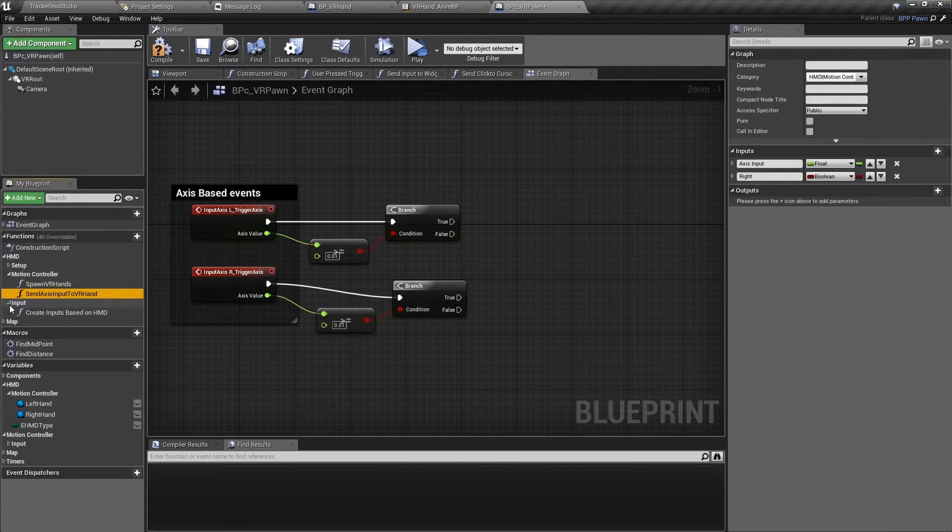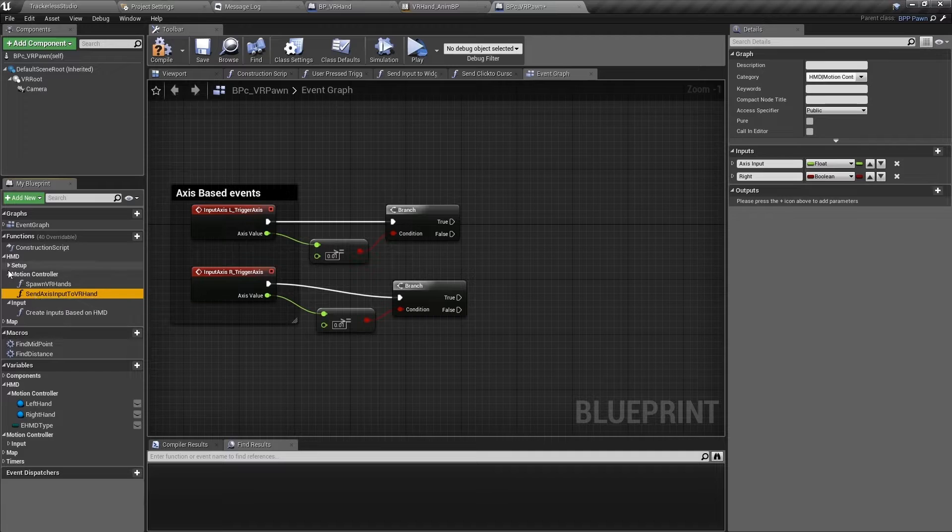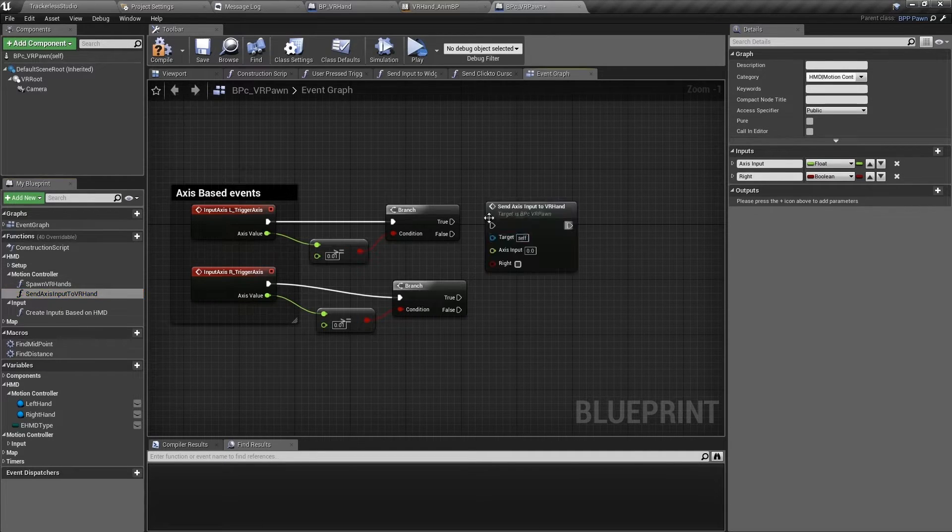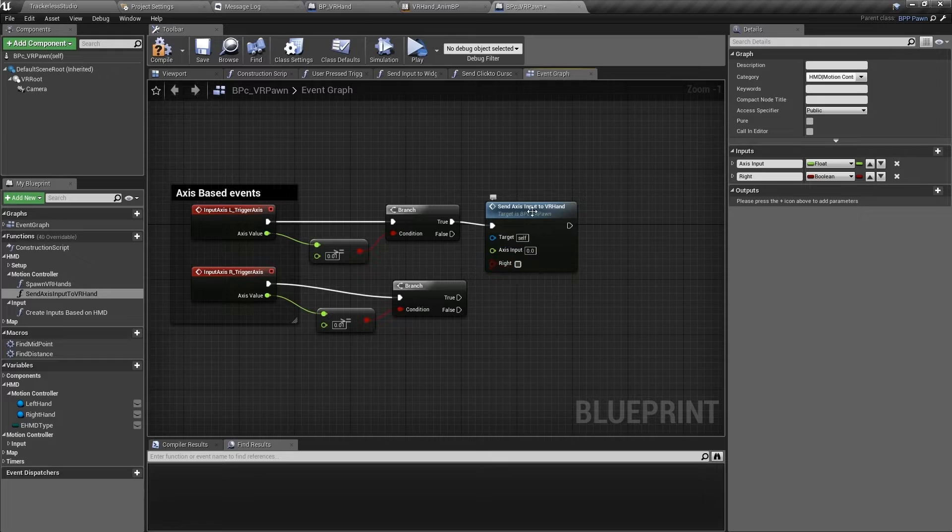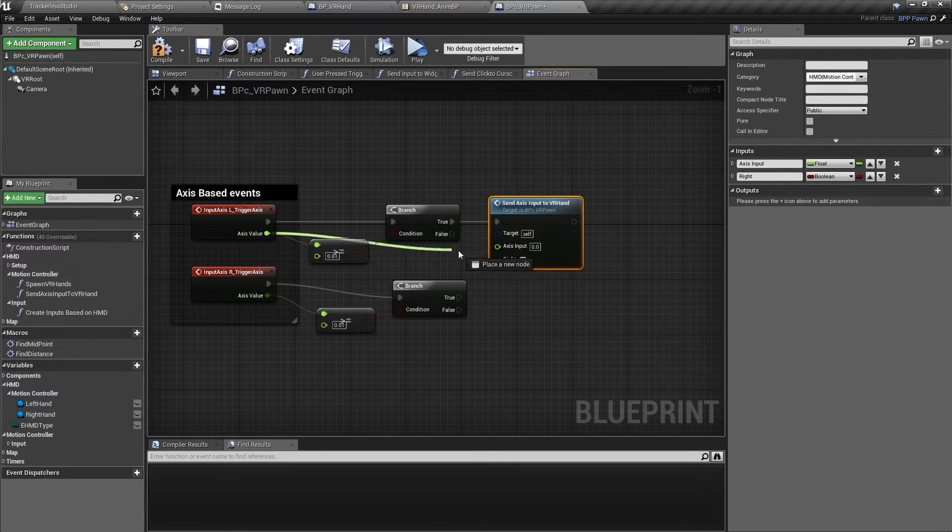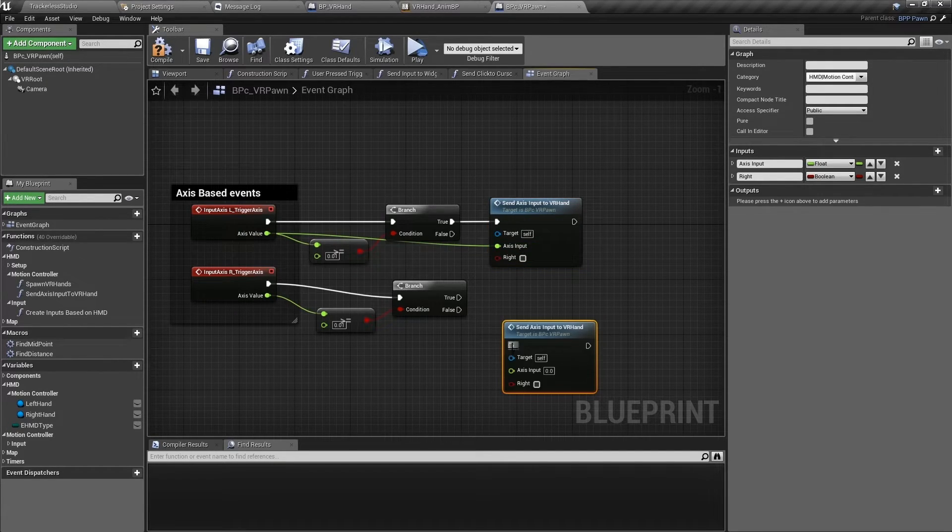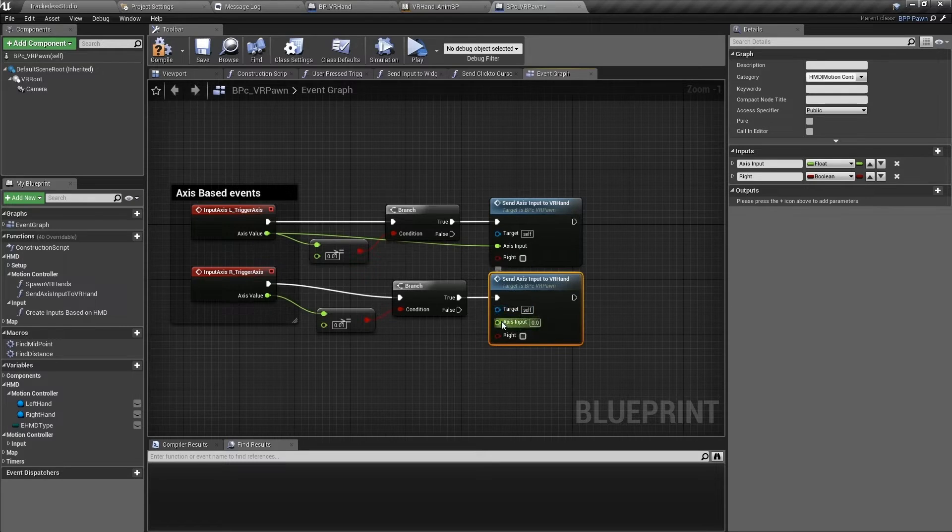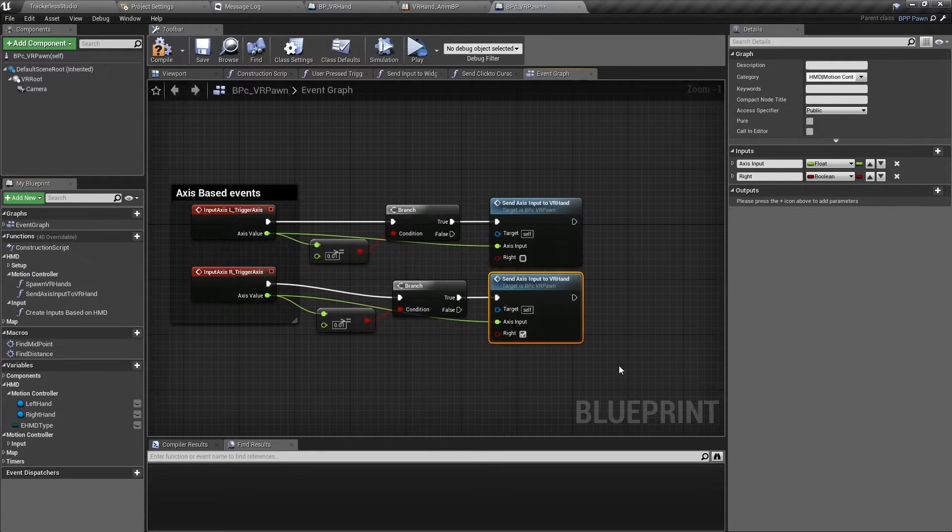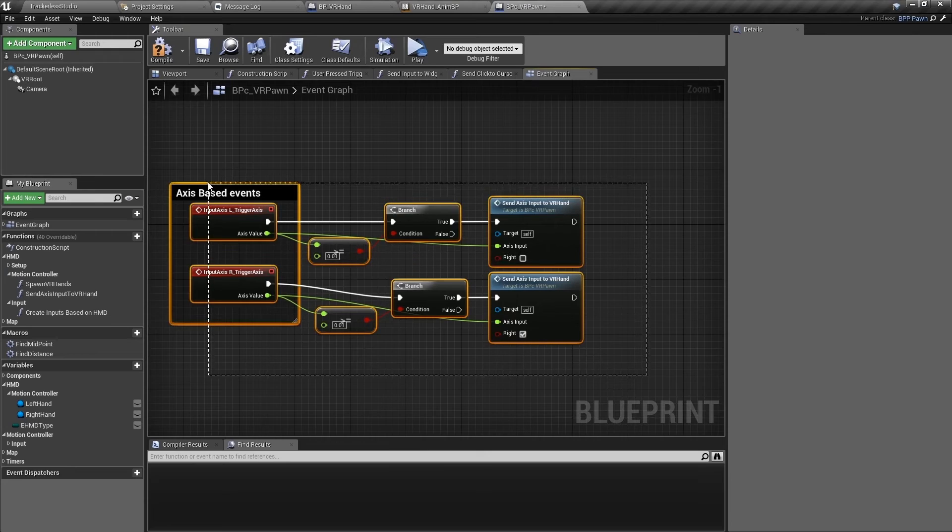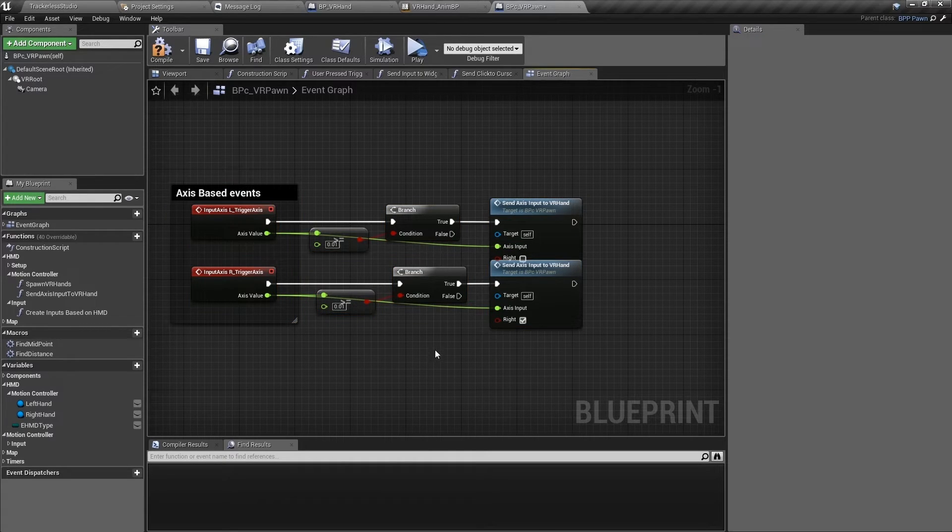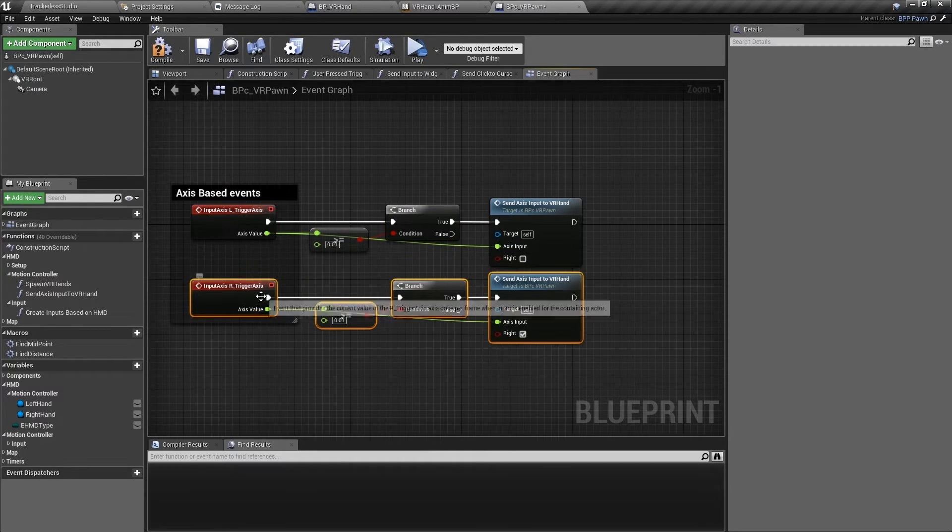Find those axis based events we made in a previous video. Remember that we have that check built in so that if the value is less than a certain amount, no calls will be made. But if it is above or equal to that amount, it will call our function send axis input to VR hand and send over the axis input. Make write false for the left hand and true for the right hand.